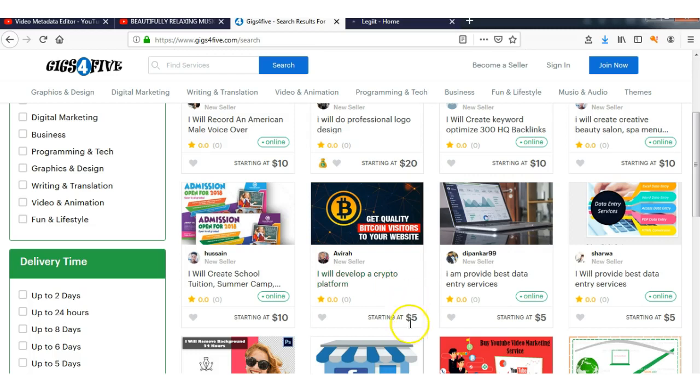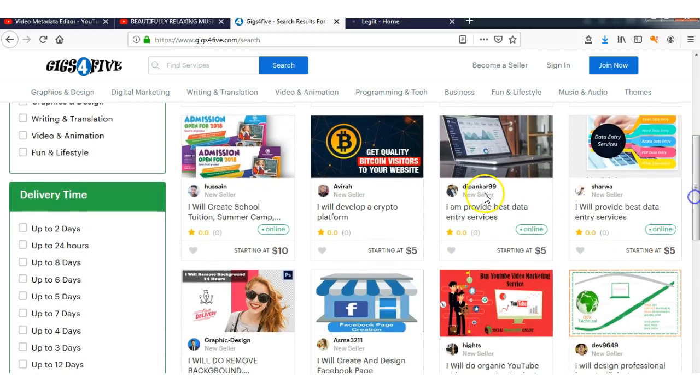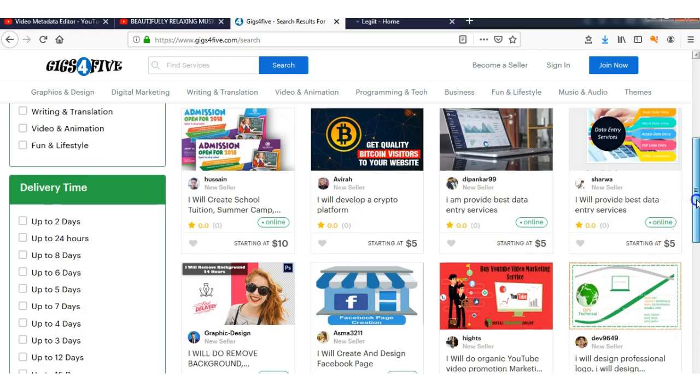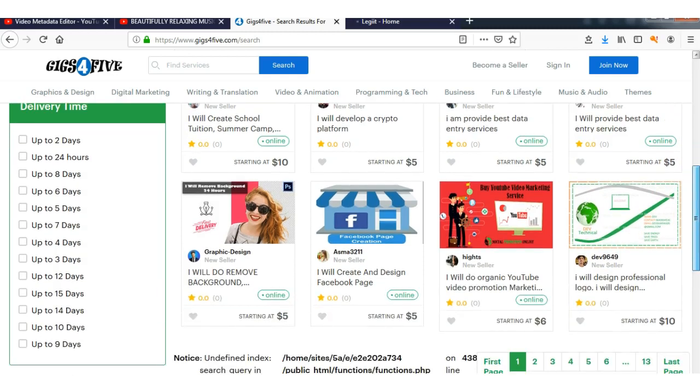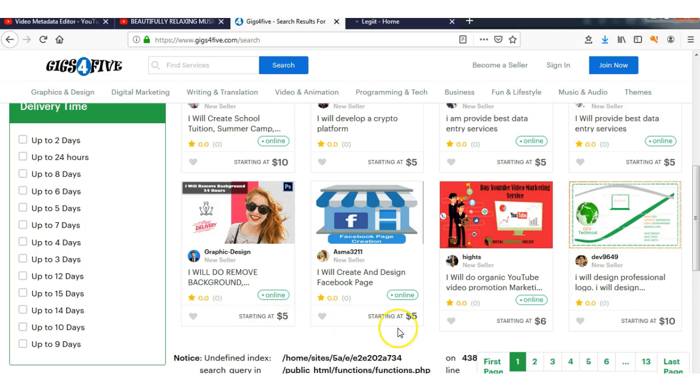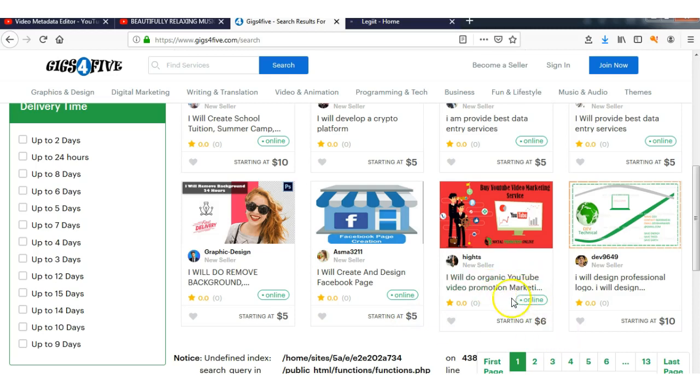Develop a crypto platform—wow, five bucks. Look at all these ones for five dollars. Best data entry services, five dollars. Remove background, create ad design for Facebook page, five bucks. Video promotion marketing, six dollars.